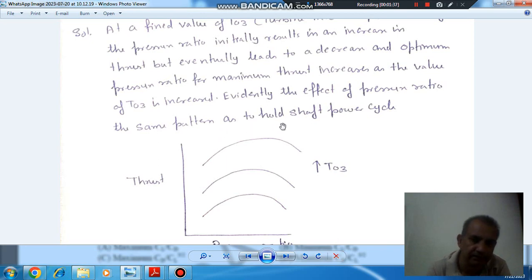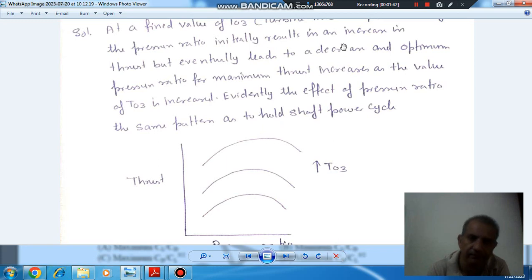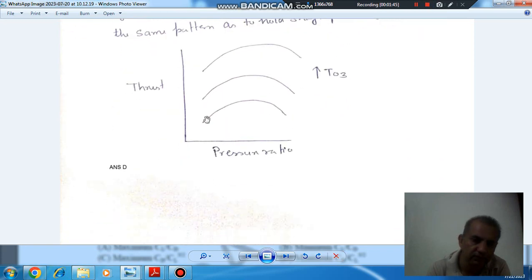So this follows the same pattern as the Brayton cycle, and the optimum pressure ratio is the pressure ratio for maximum thrust. Therefore, the answer is option D — thrust first increases then decreases with increasing compressor pressure ratio.